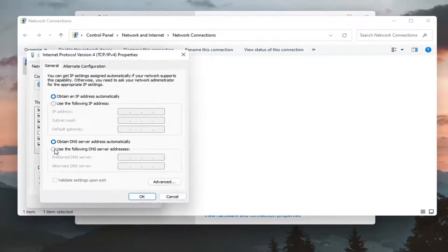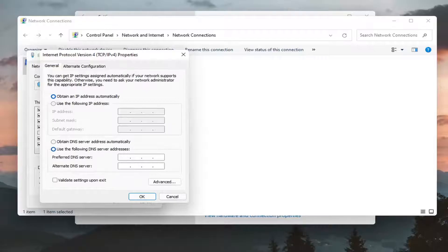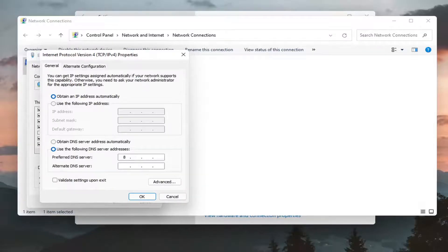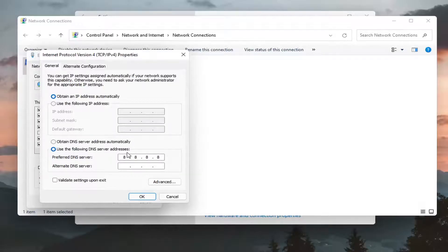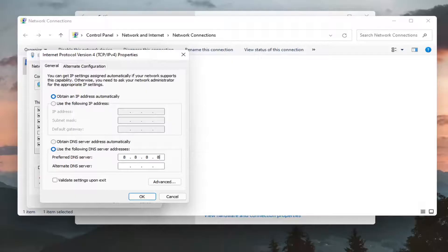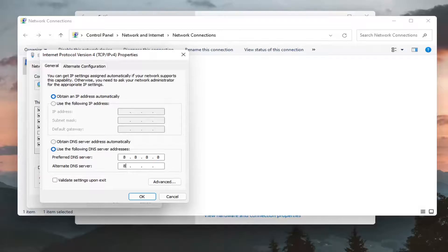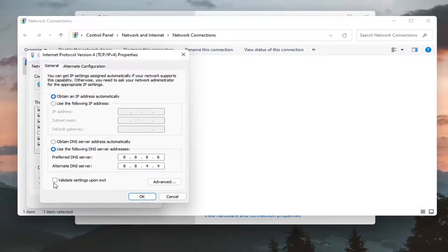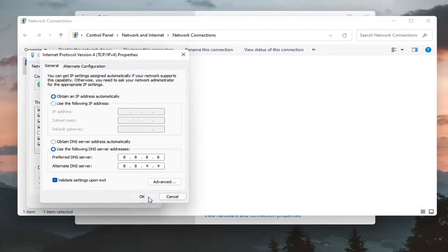At this point go ahead and click inside the use the following DNS server address. Type 8 and then use your mouse to click in the second area here. Type another 8 and then two more 8s after that. So 8.8.8.8. Don't type the dots, there are already dots in here. And then for the alternate DNS server address you're going to do 8.8.4.4. Make sure you have it exactly how you see it on my screen here. Validate settings upon exit and select OK.